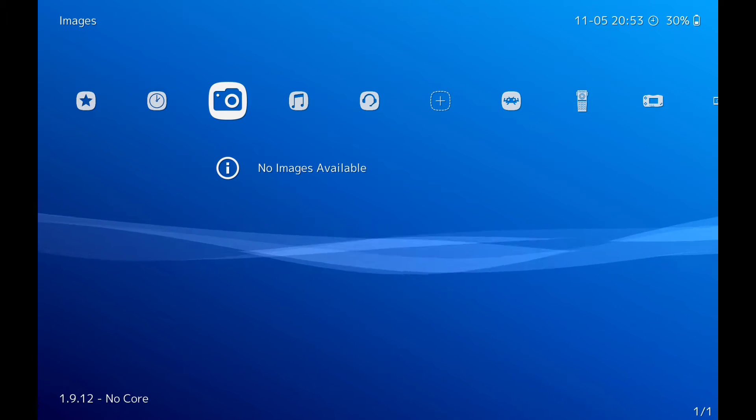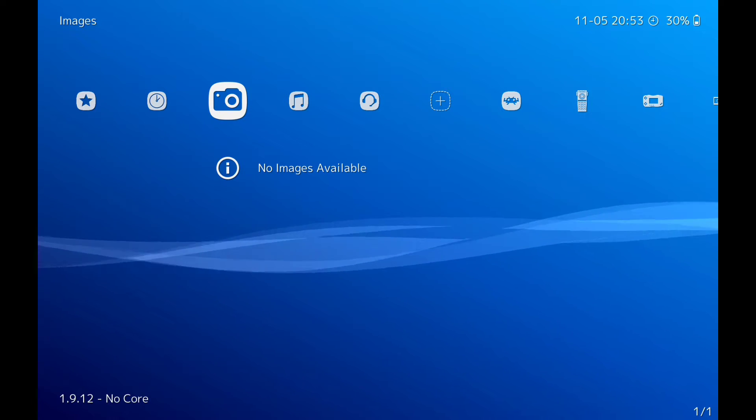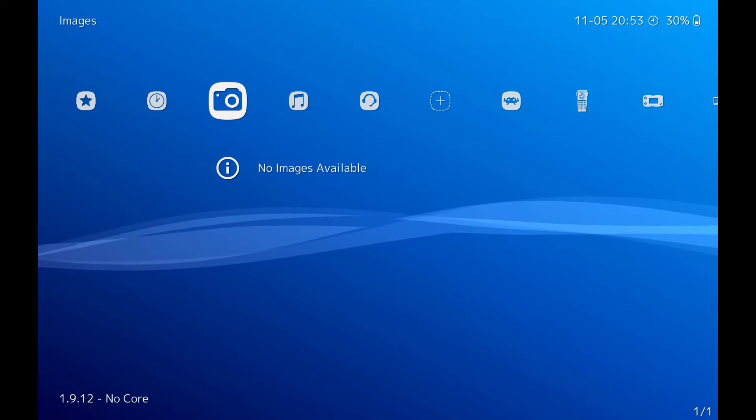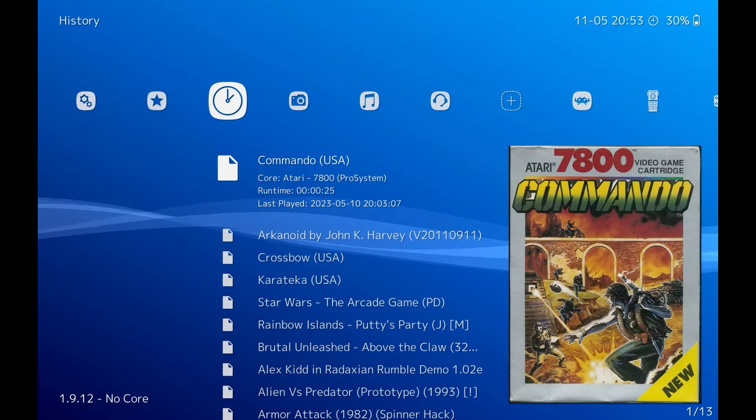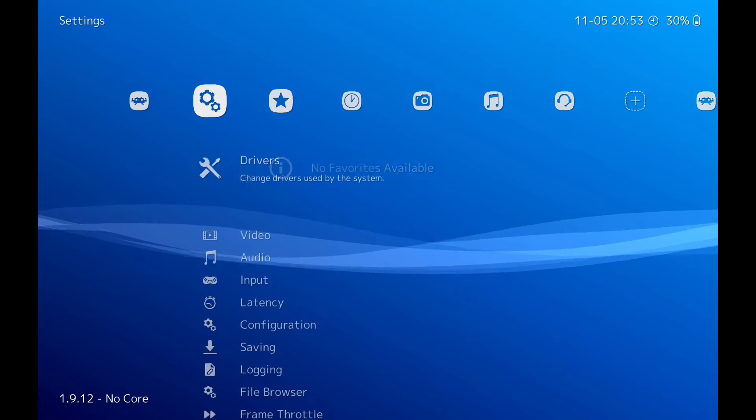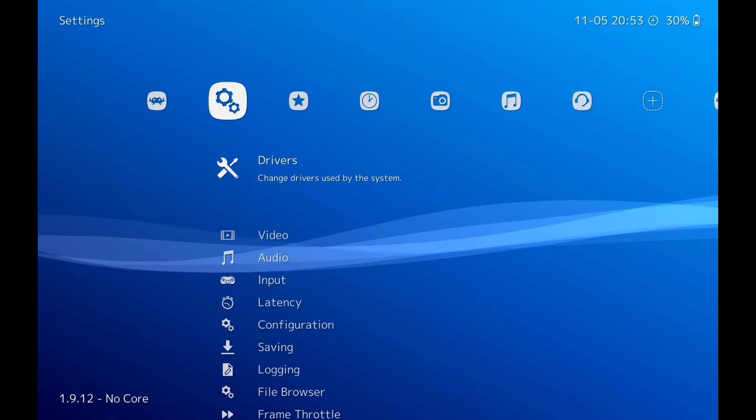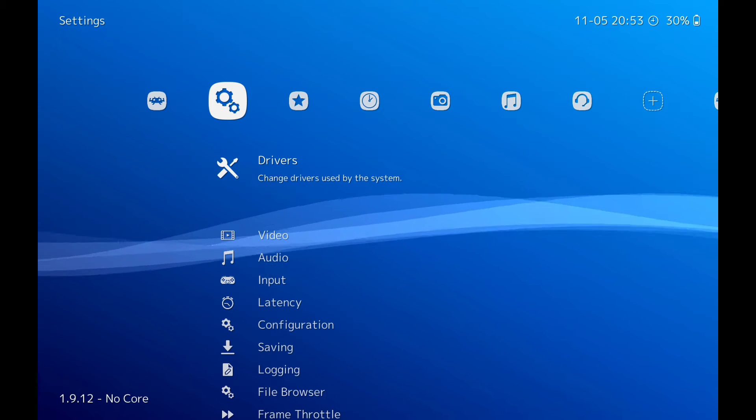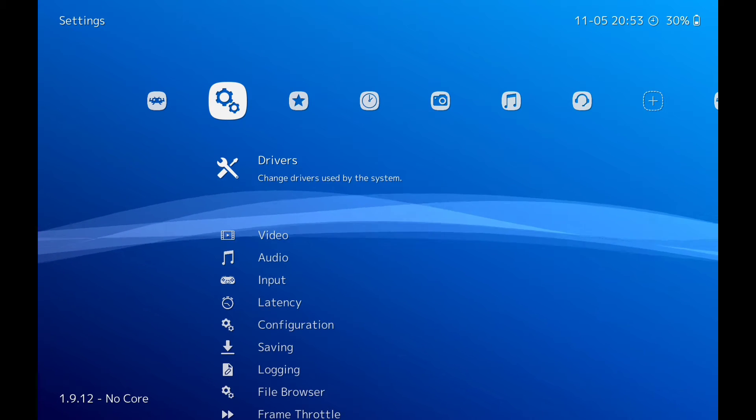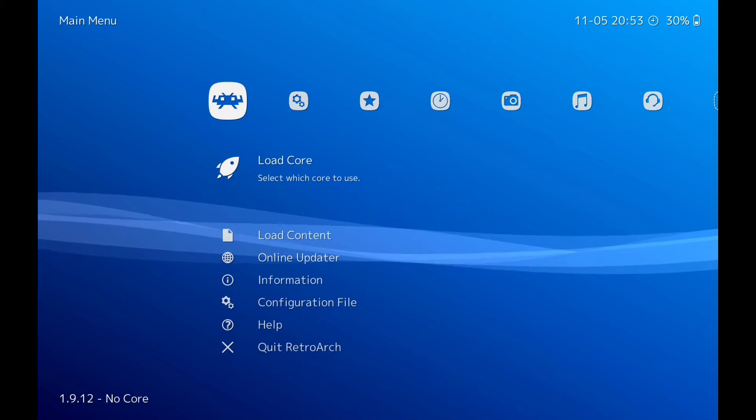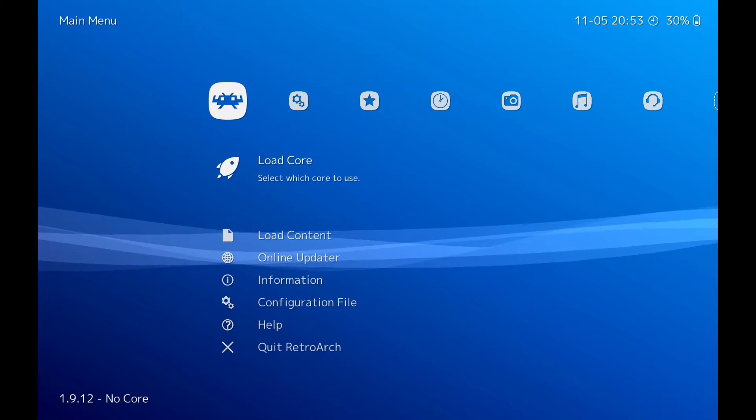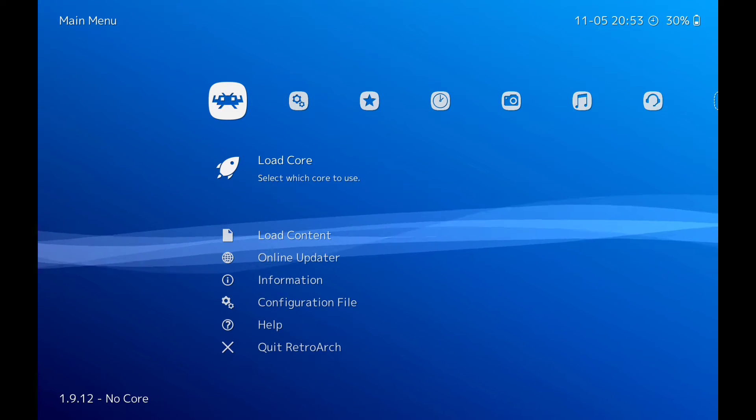Hello retro gamers and welcome back to Retro Games Forever. If you're new to the channel, hit that subscribe to see all future retro gaming videos. I'm back with my second video on RetroArch on Android.